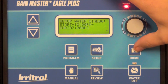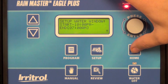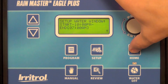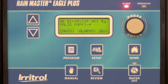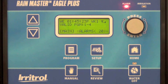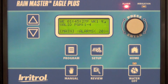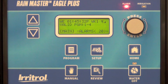You've now created a water window from 10 p.m. to 7 a.m. You can press home. That water window will now be applied across all programs. Any violations of that water window, whether it be a program start, station start, or soak time, will throw an alarm. That's all there is to it.